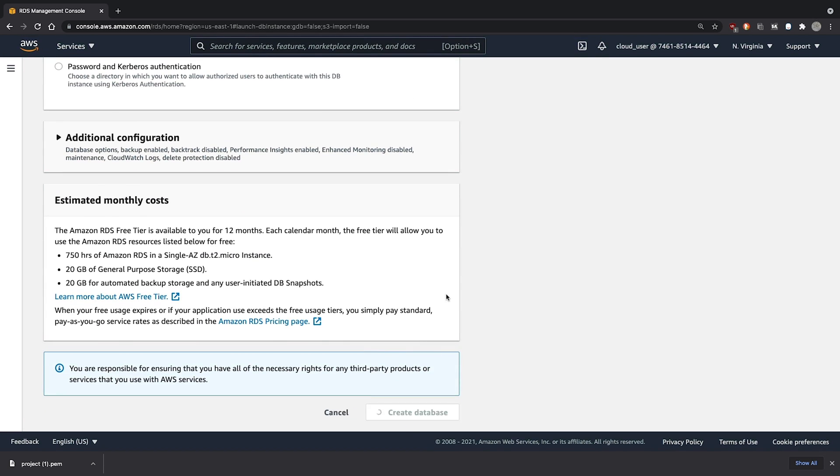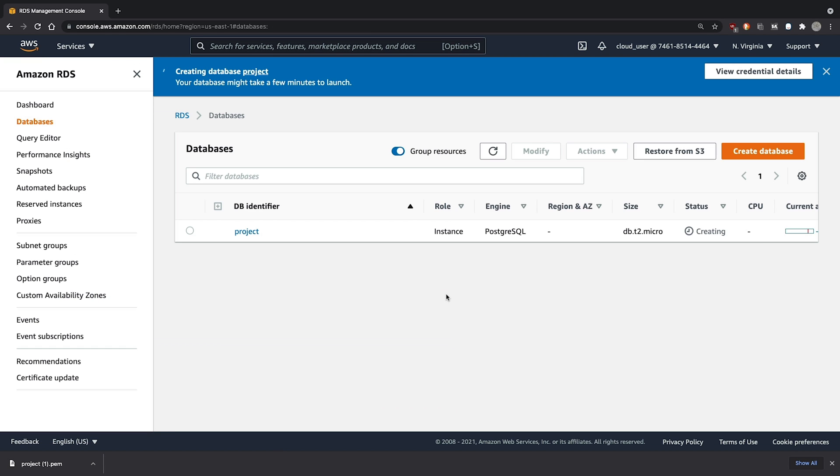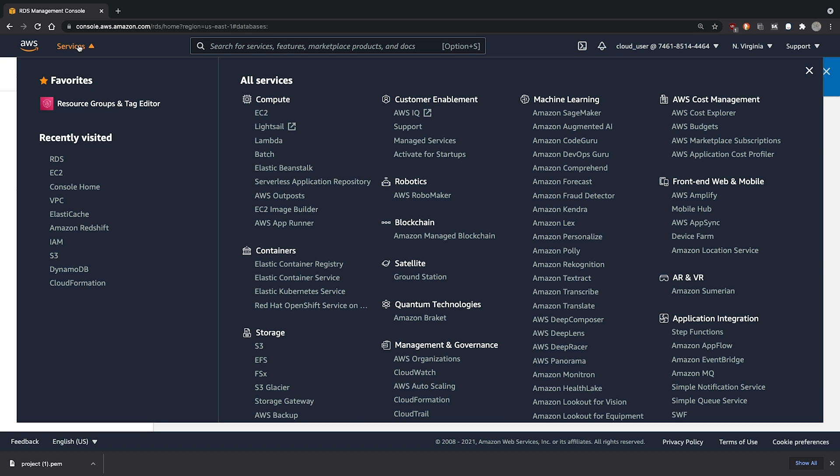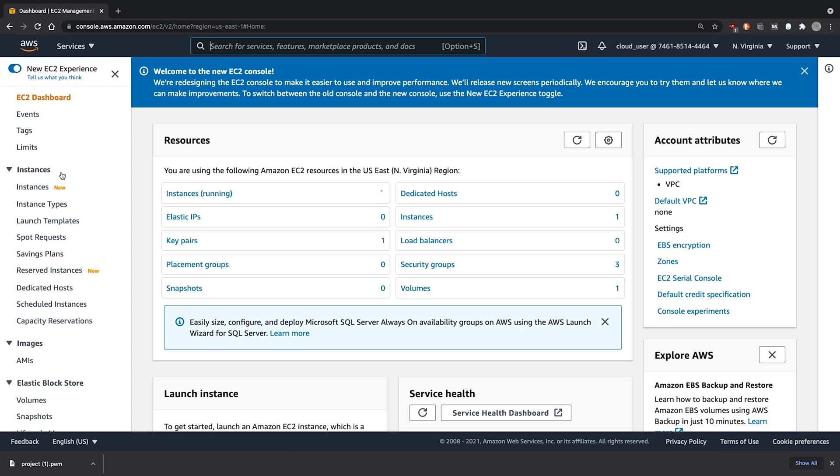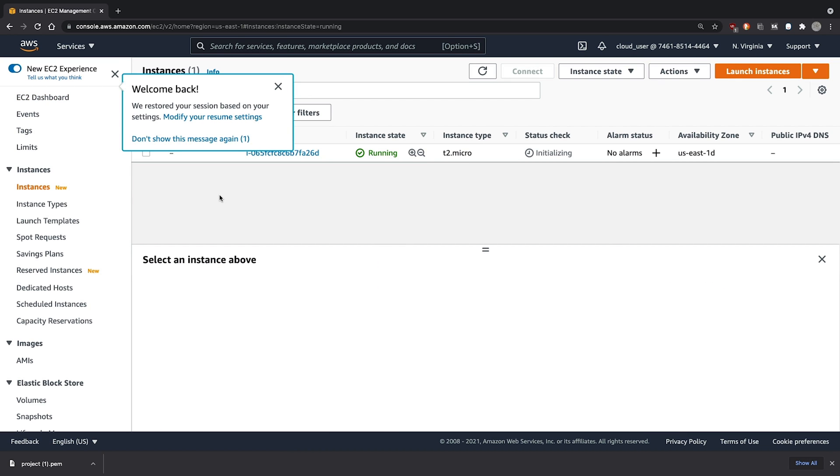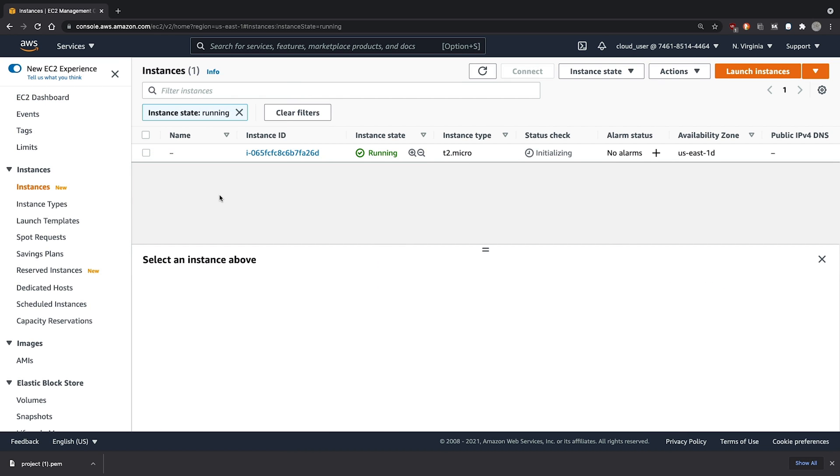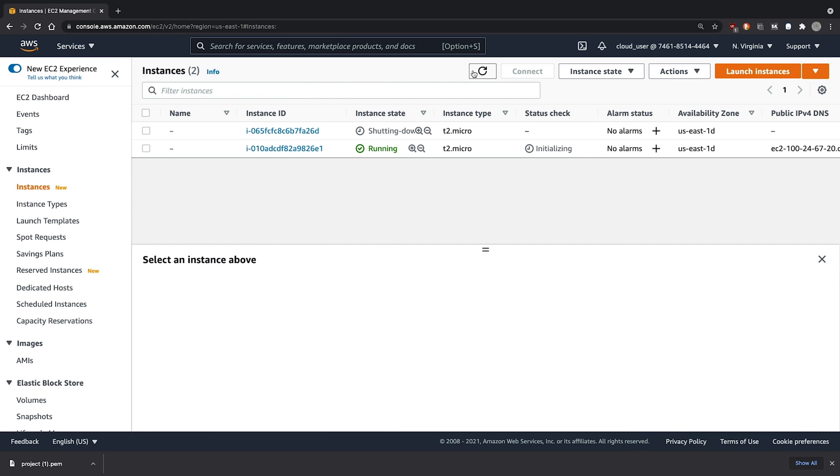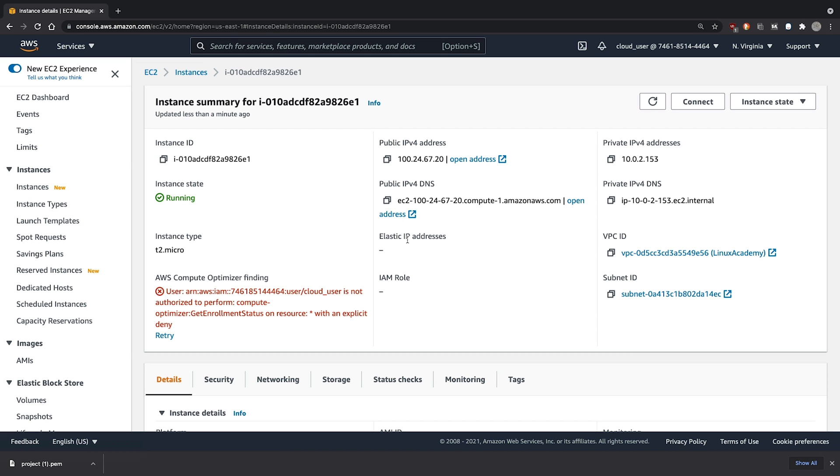And we'll click Create Database. While that database instance is starting up, we can move back to the EC2 console and see if our EC2 instance is now ready. With our instance now in the running state, we should be able to connect.